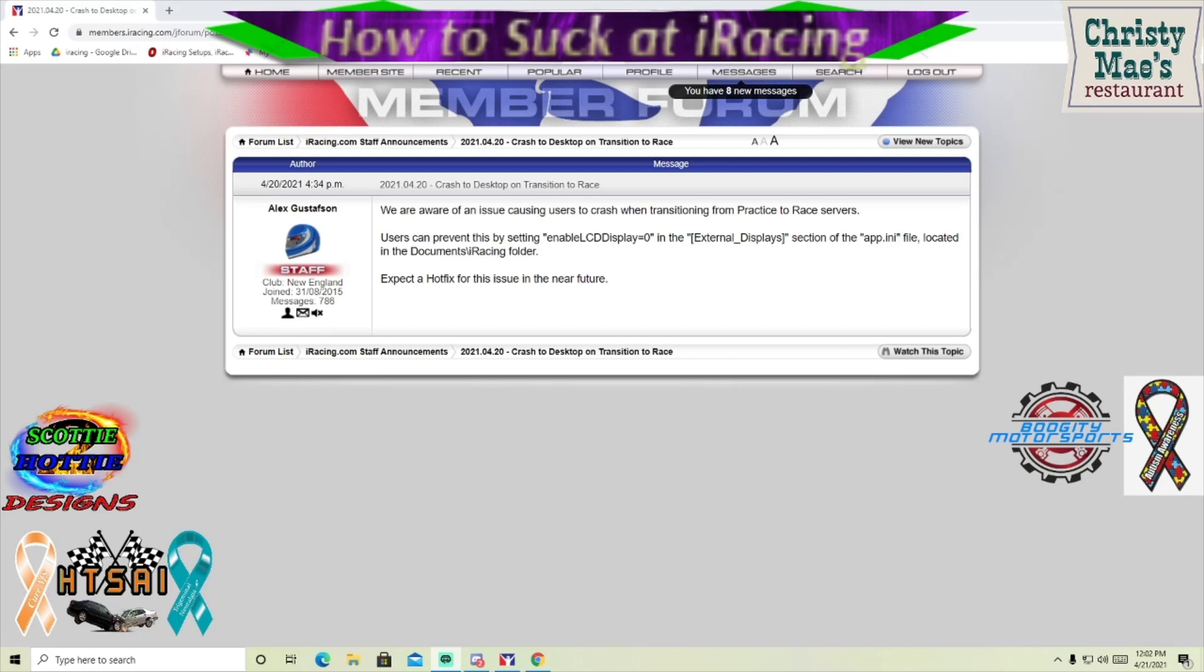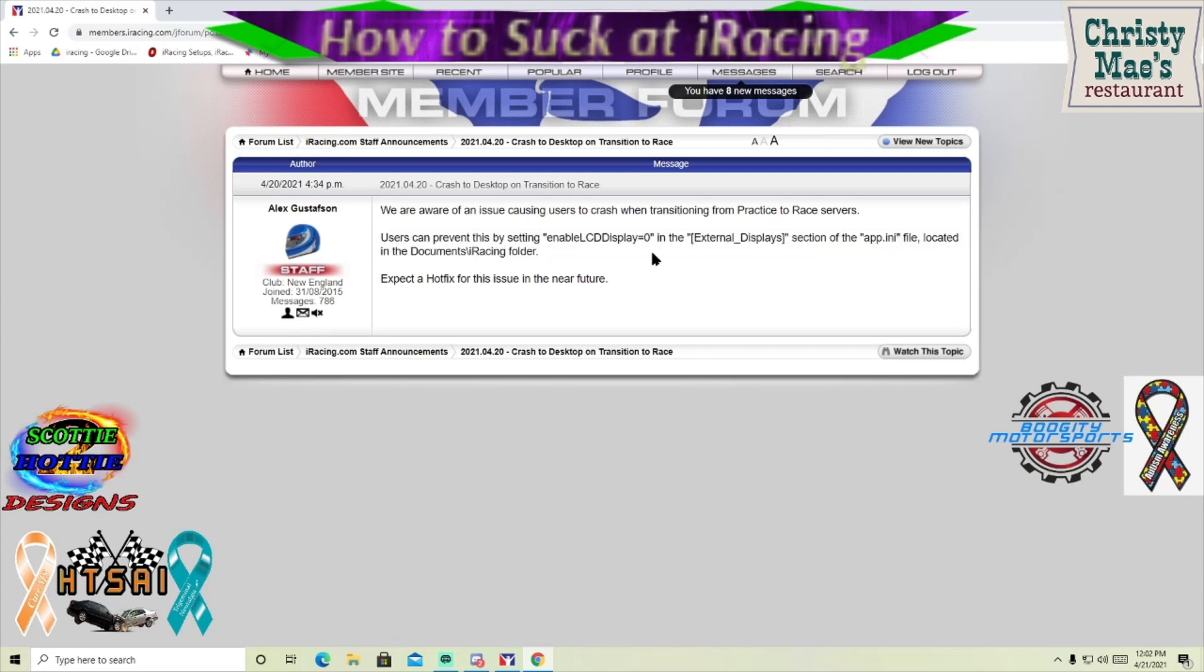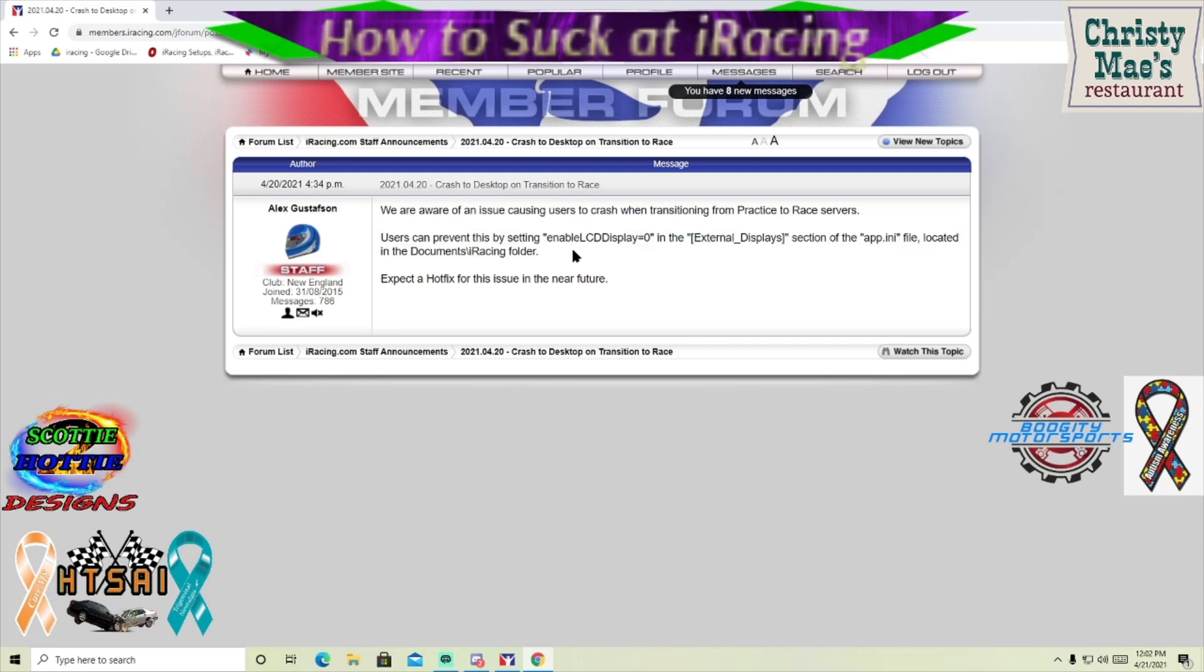All right, so you saw that I had a couple of crashes this morning. The PC iRacing just kind of walked out, so obviously they're going to put a patch out in the near future. Once they do, then this will be irrelevant. In the meantime, this is going to be just a quick video on how to get around that.